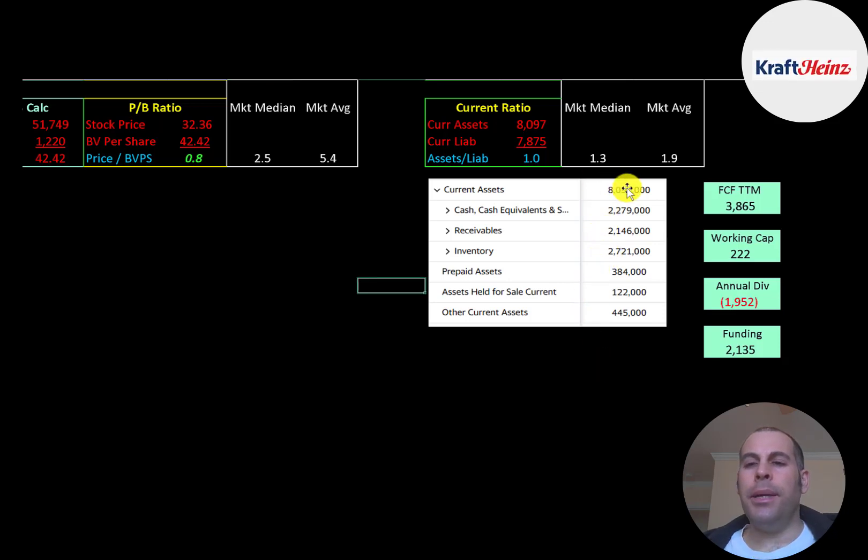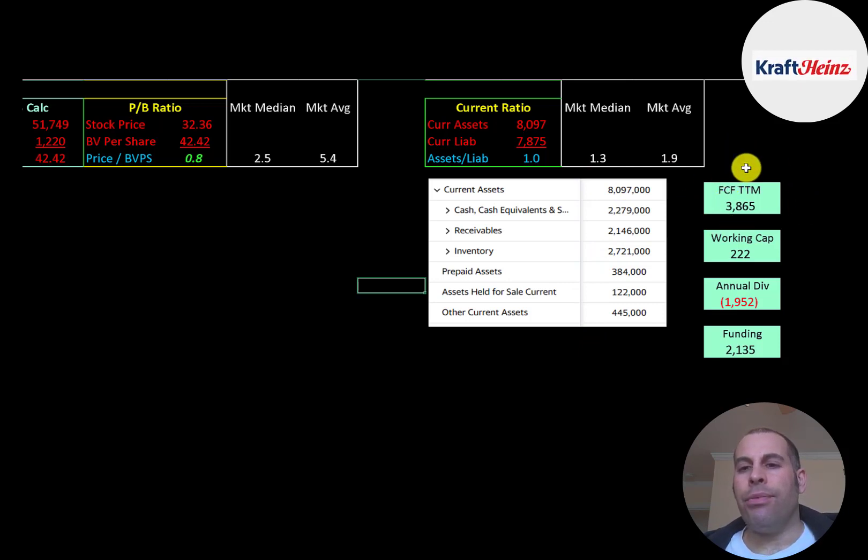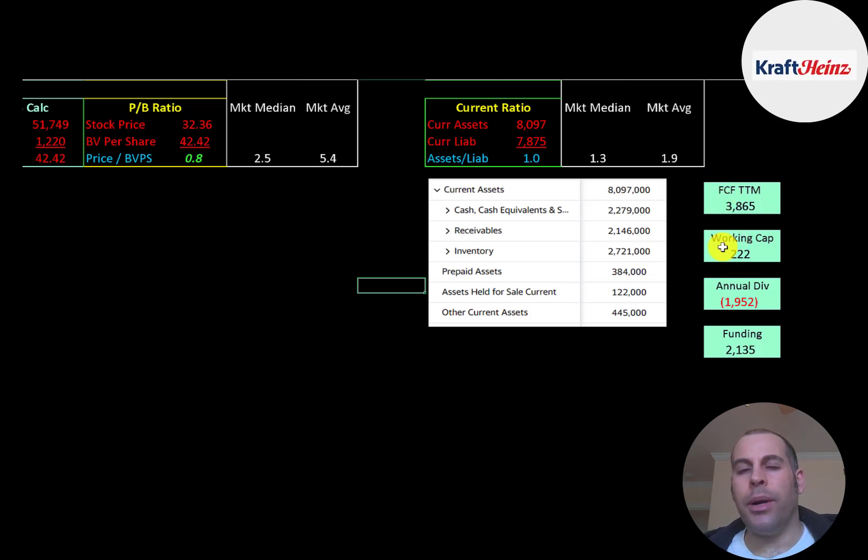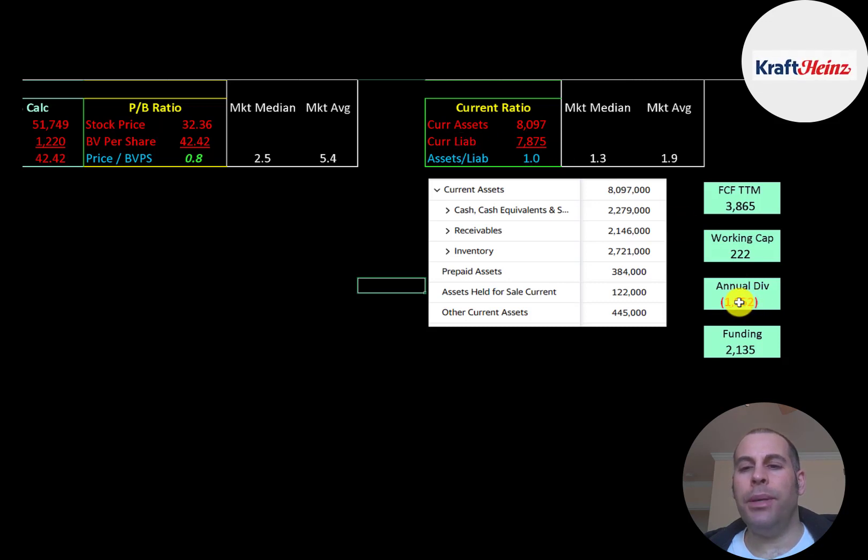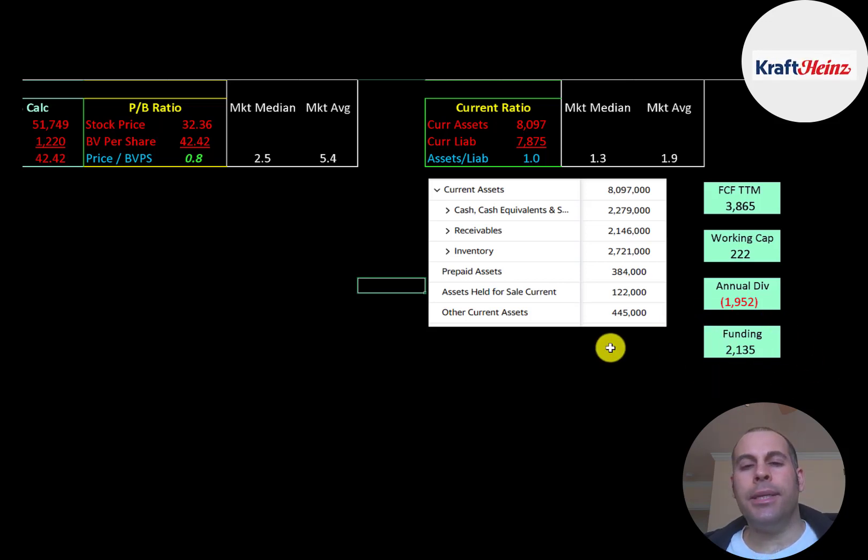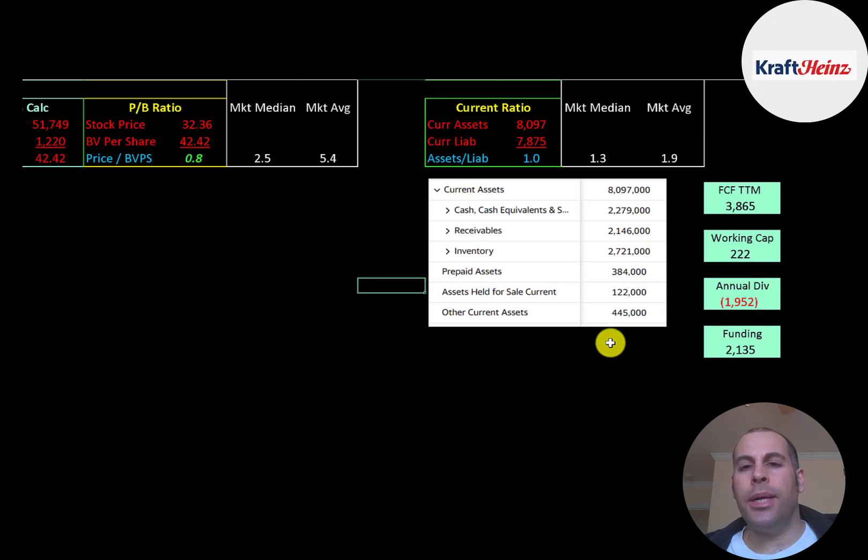The company does seem to be well capitalized. They did have 3.9 billion of free cash flow in trailing 12 months. They have a little bit of working capital. Working capital is current assets minus current liabilities. They also have a 2 billion dollar dividend payment. So they have about 2.1 billion dollars of funding according to my calculation. Assuming they have a similar free cash flow amount in 2021, they shouldn't need more debt to run their business over the next 12 months.